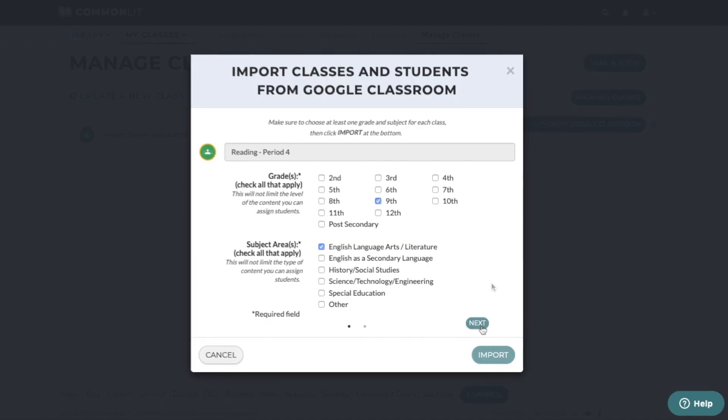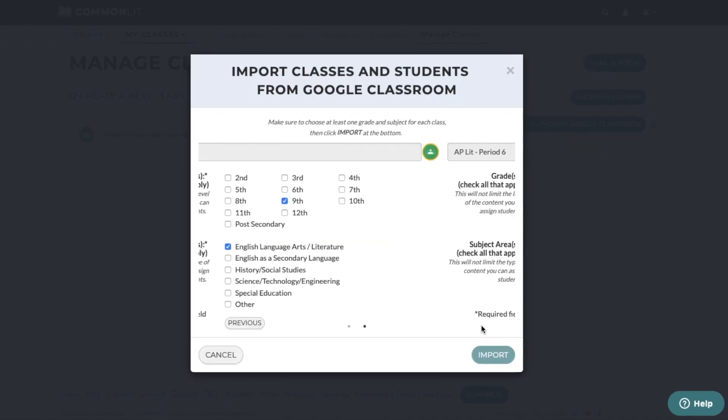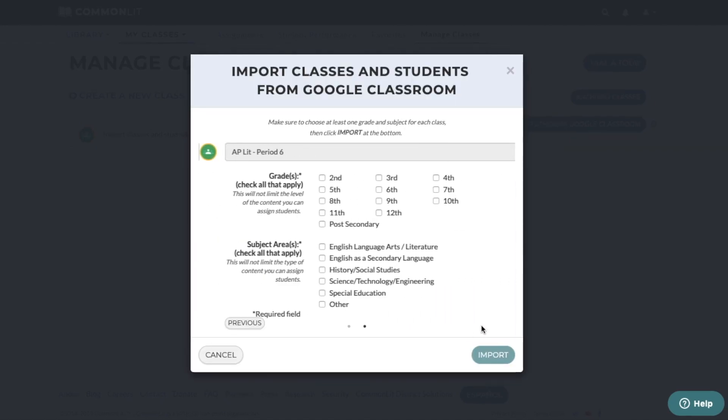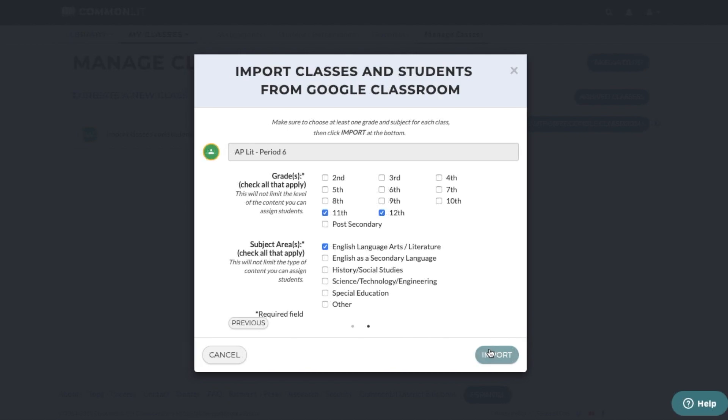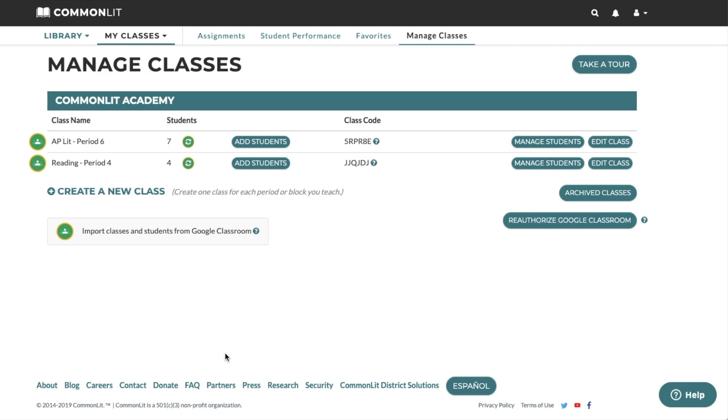Select the grade level and subject area for each class. Please note, this will not limit the type of content you can assign your students. Finally, click Import. After a minute has passed, please refresh the page to confirm that your classes and students were successfully imported.